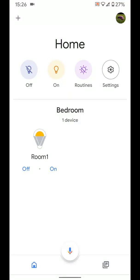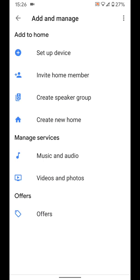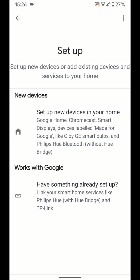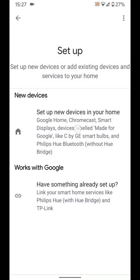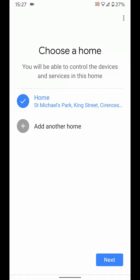Tap on the plus icon on the top left side of the screen and choose set up device. Now tap on set up new devices in your home. Then tap next.